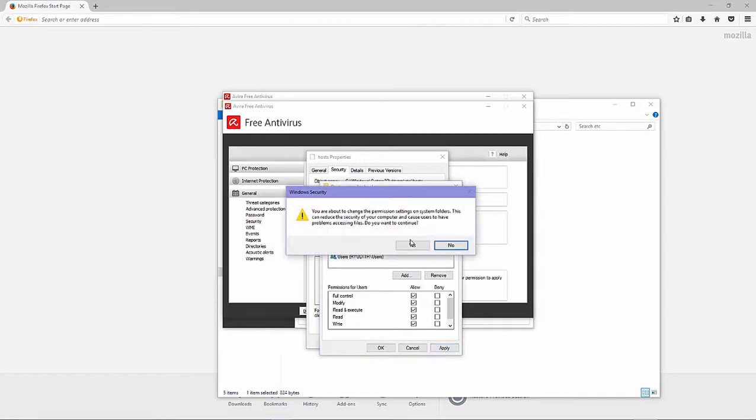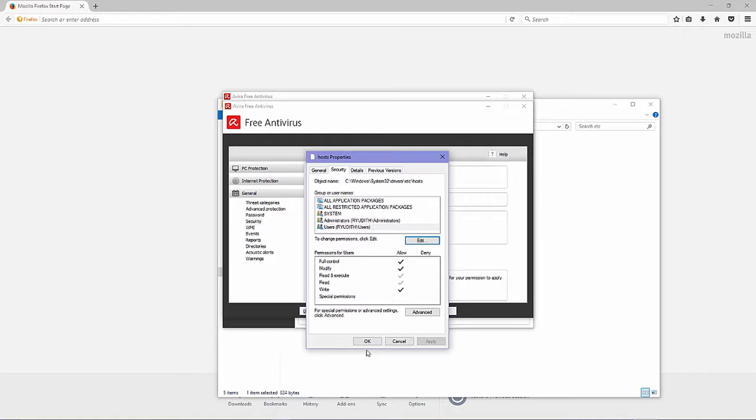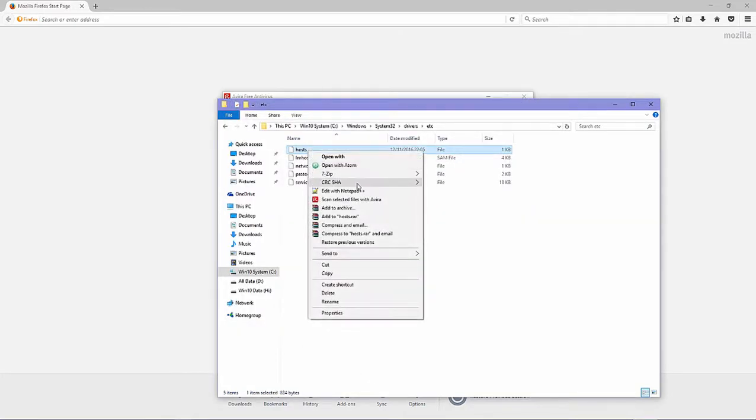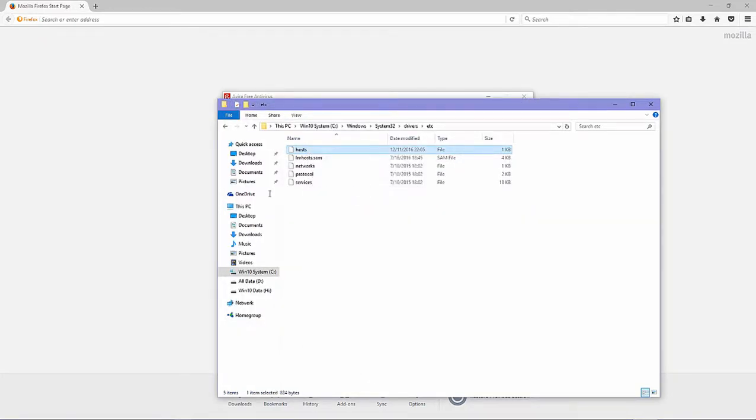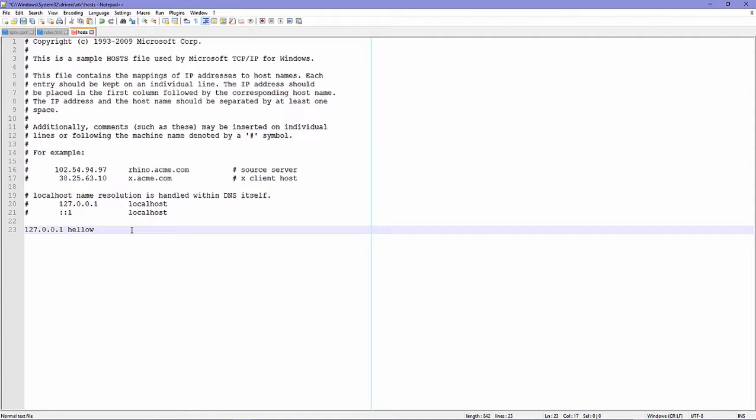Okay now we edit host file to add host domain virtualhost. We type 127.0.0.1 hello-world.com.